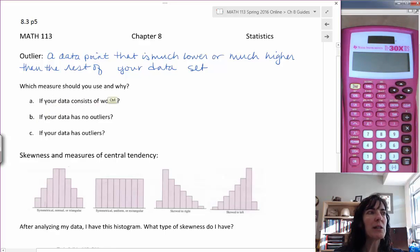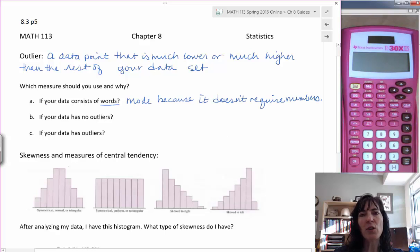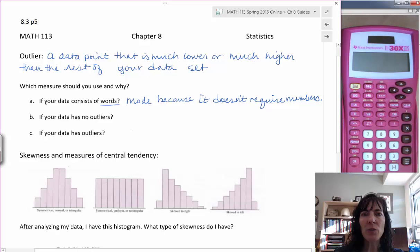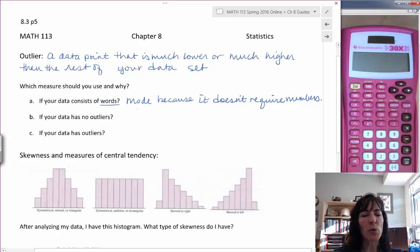If your data consists of words — remember we did some that had words — the best measure of center is going to be the mode, because it doesn't require numbers. It can use words; it's just counting how frequently a word occurs. With median, you have to be able to order your data, and you can't order colors. If your data can't be ordered, you can't find the median, and if it can't be added, you can't find the mean. So the mode is the only thing you can use with words.